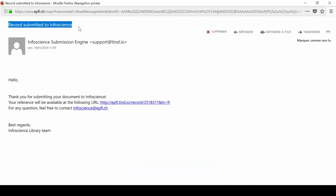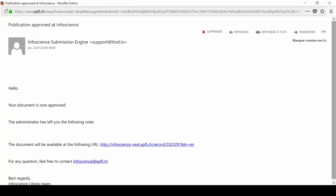You will receive a confirmation email after each submission. You also receive another email once the Library InfoScience team has validated the record. At that point, the record will appear in InfoScience.